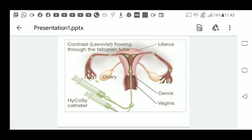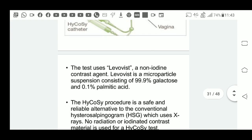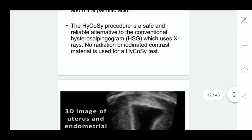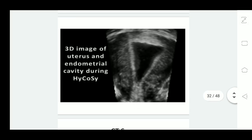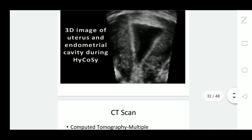Thus we can do the tubal patency test using ultrasound. Apart from tubal patency, if there are any submucous fibroids or polyps, they can also be visualized by this method. This is the three-dimensional image of the uterus and endometrium while doing this same test — sonosalpingography.